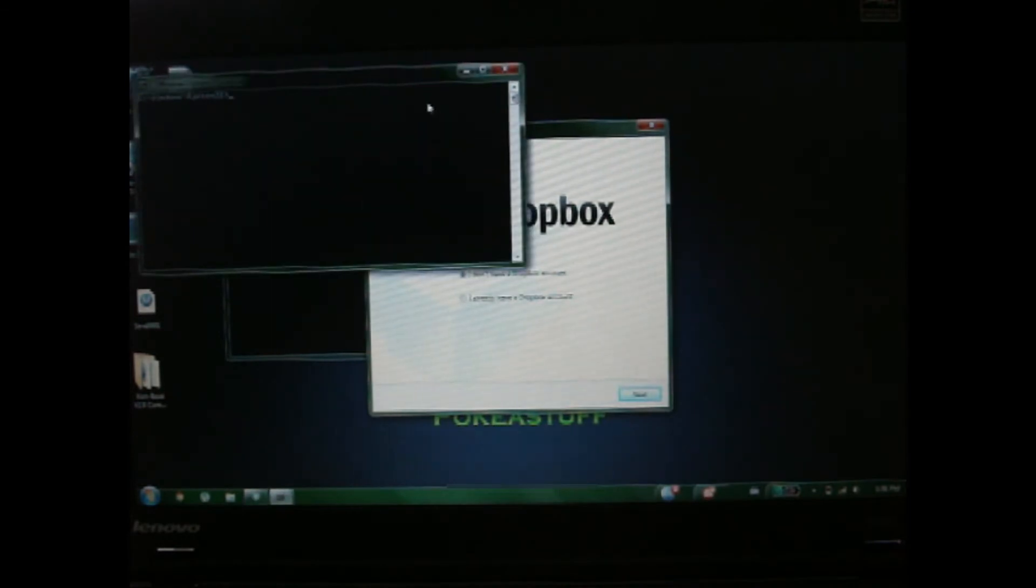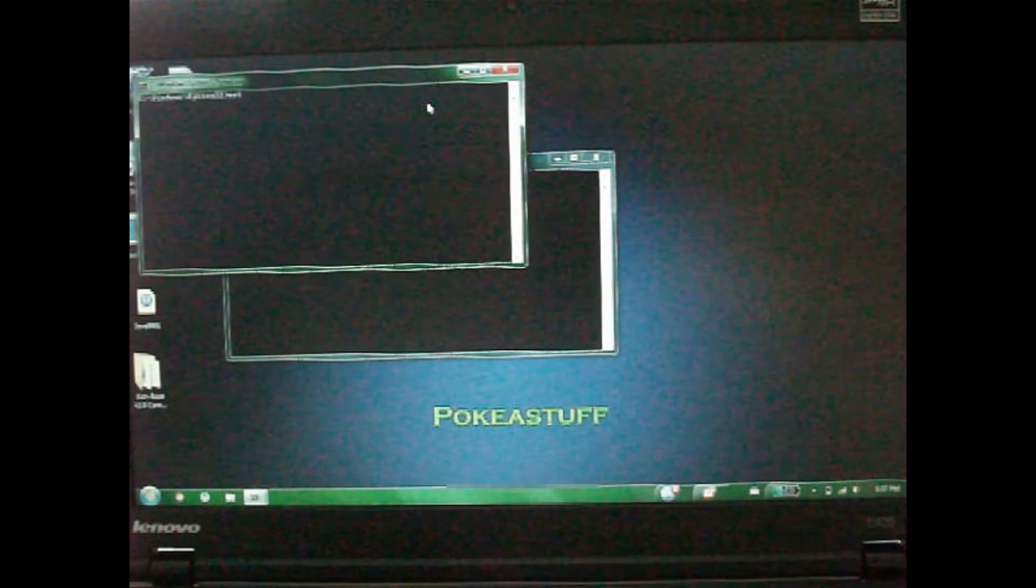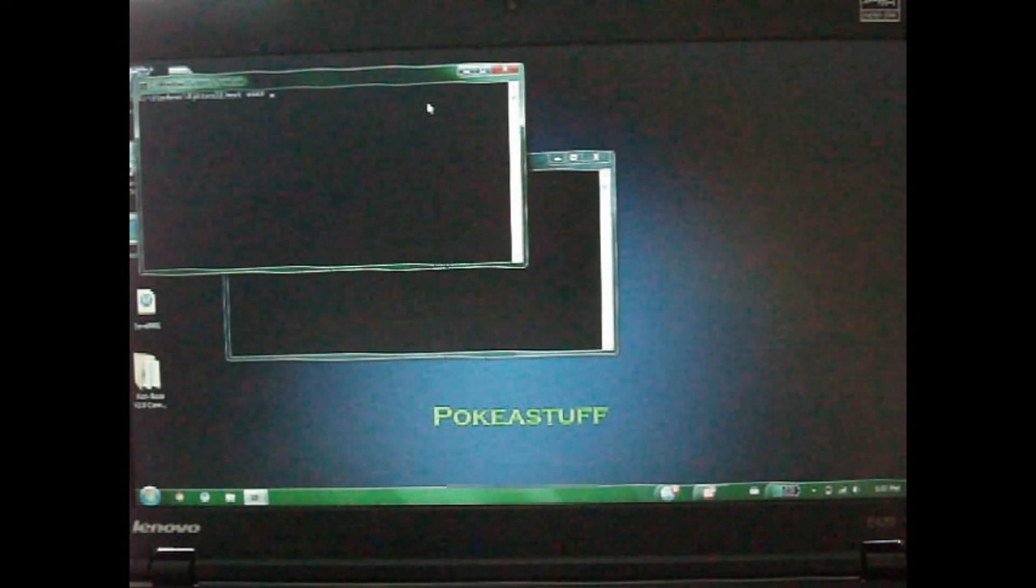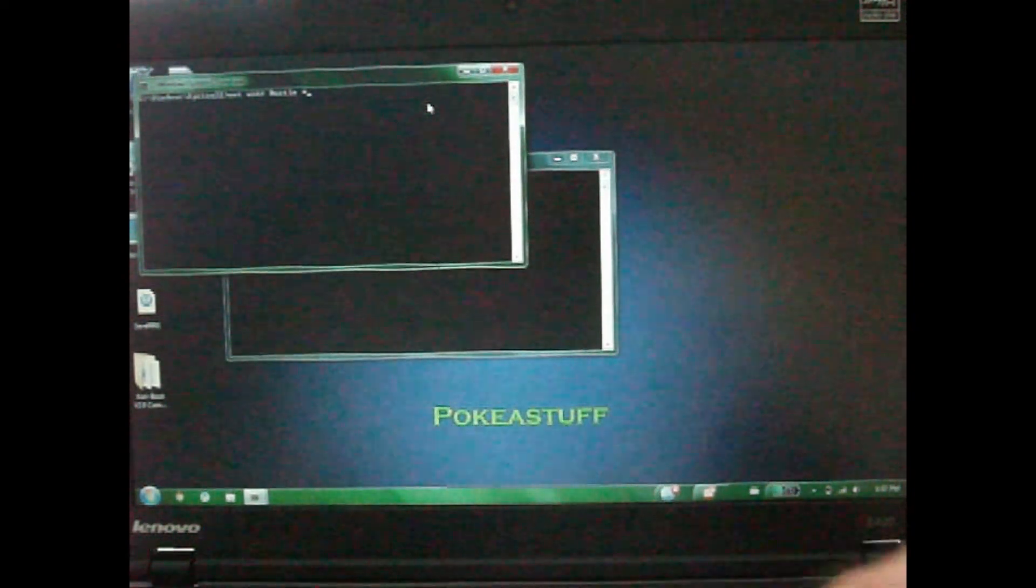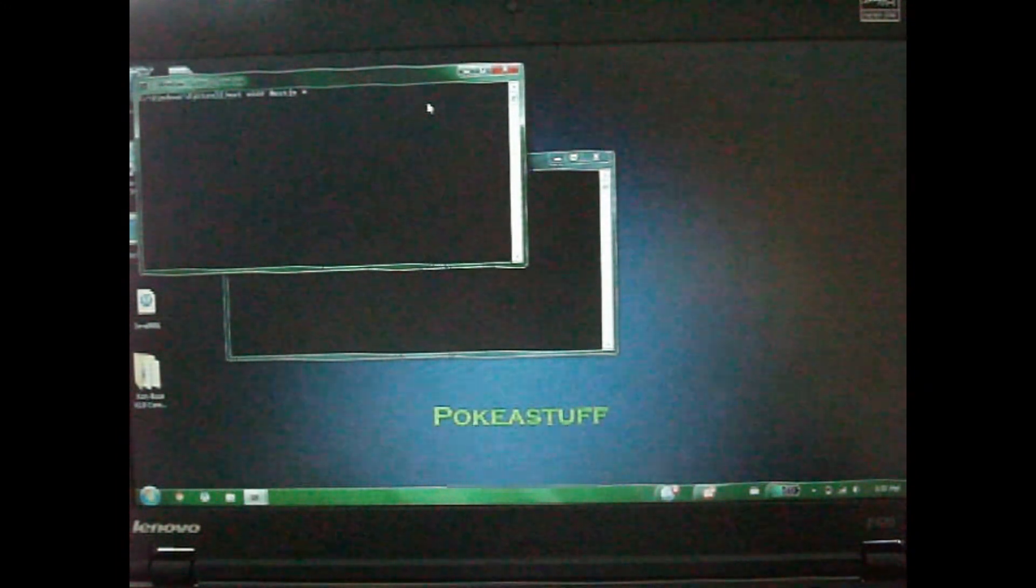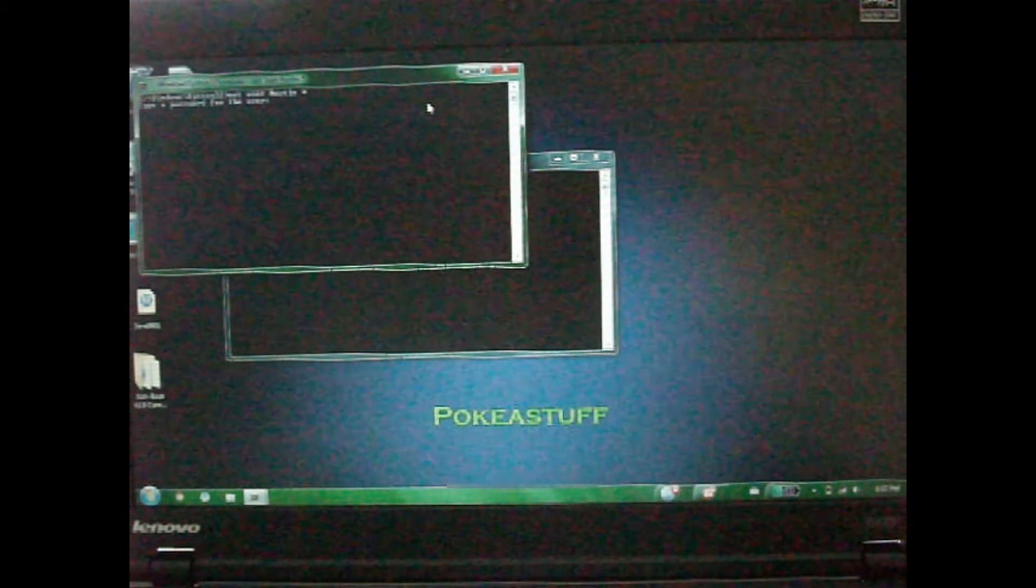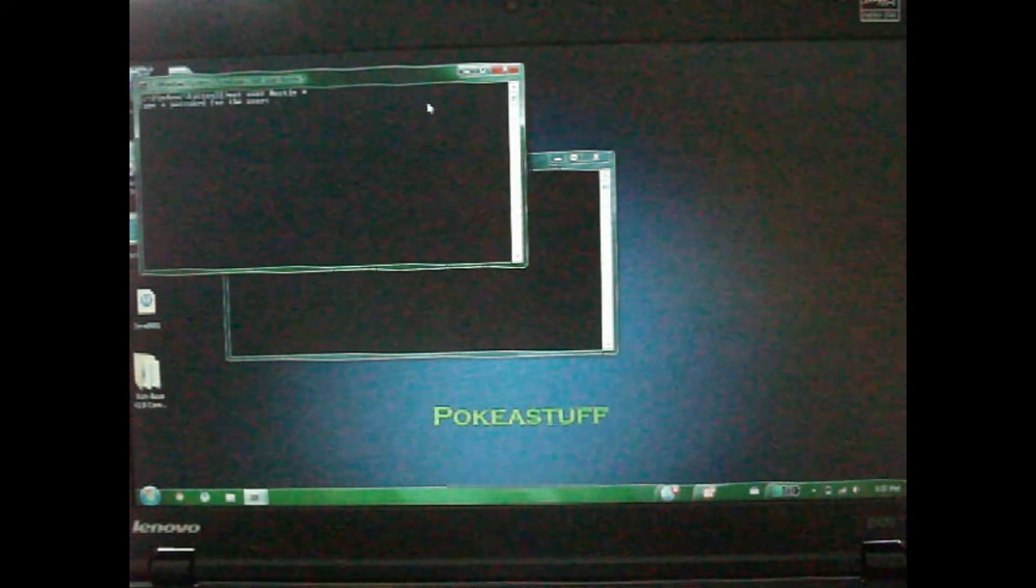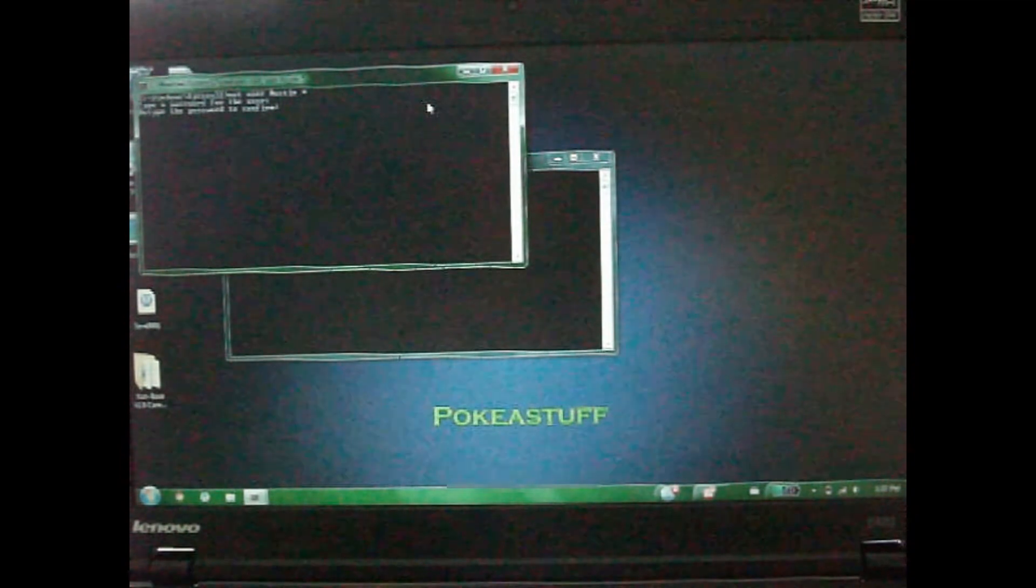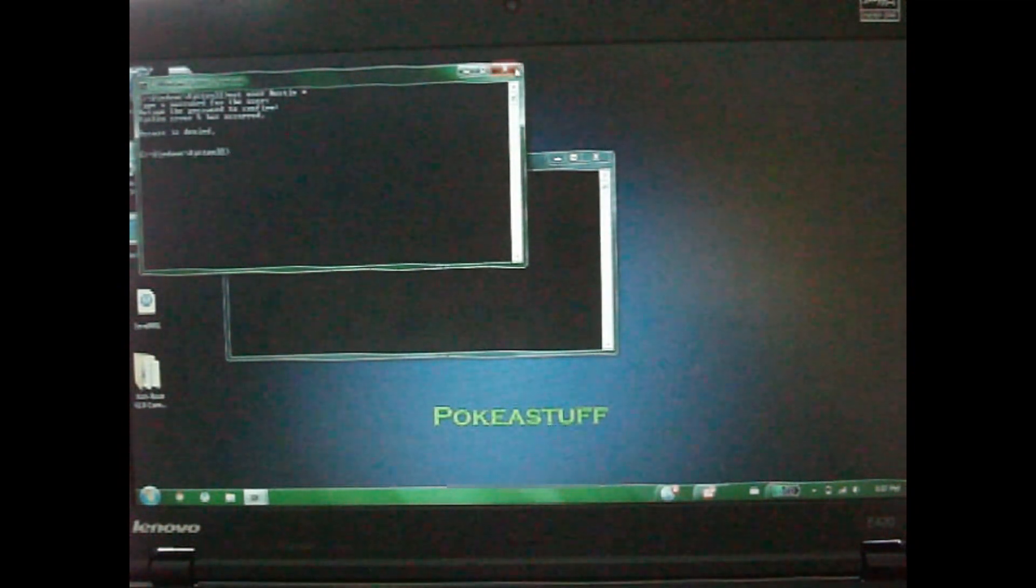I'm just going to go in here and I can type in like net user justin star. I think that's how you change the password. Yeah. And then you just type in, I'm going to type in good and good. Oh wait, access denied. One second.